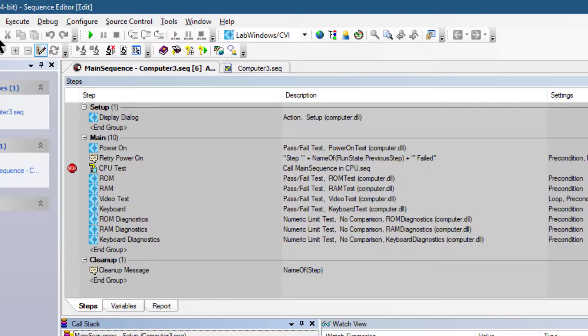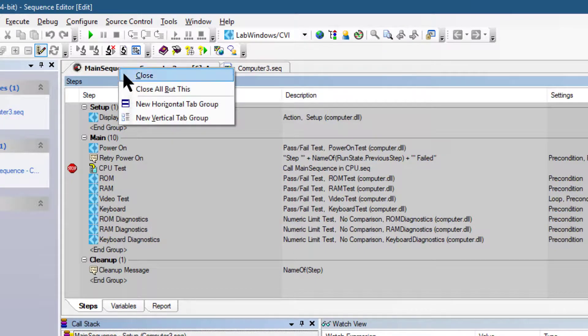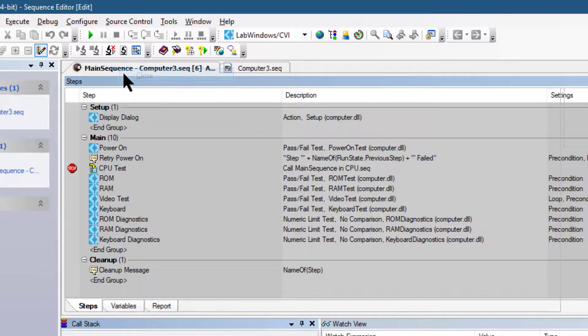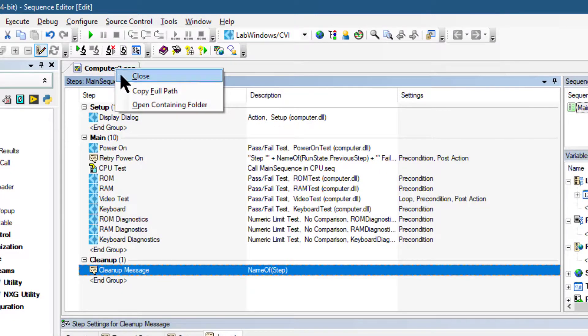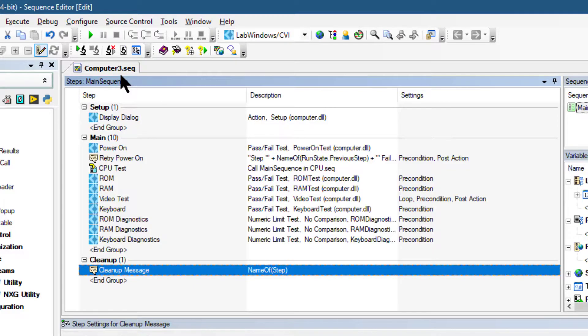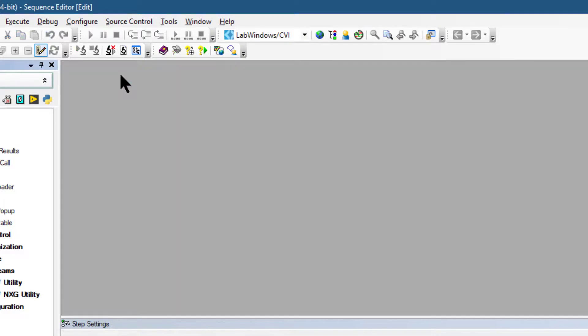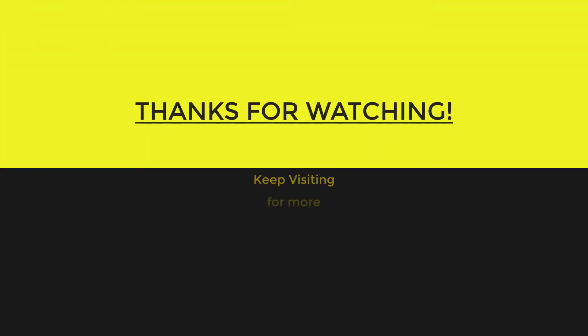Let's save all the changes and close all windows in the sequence editor.